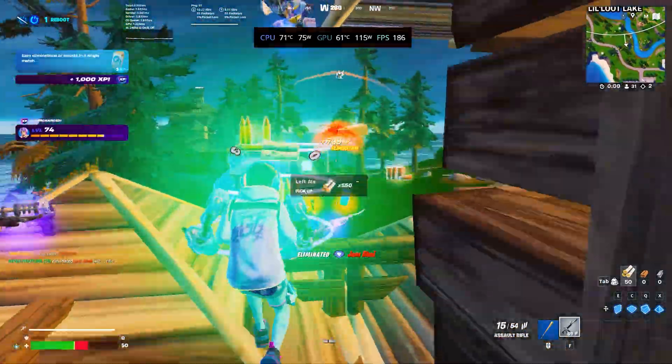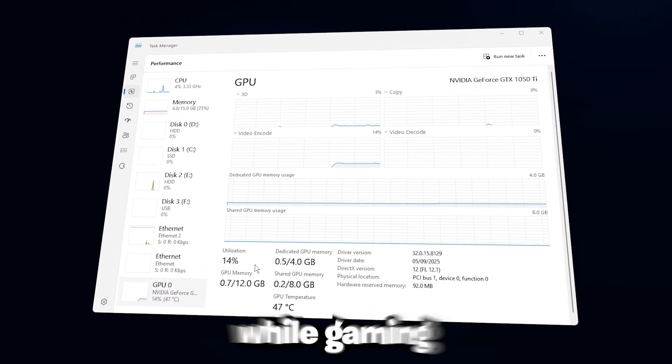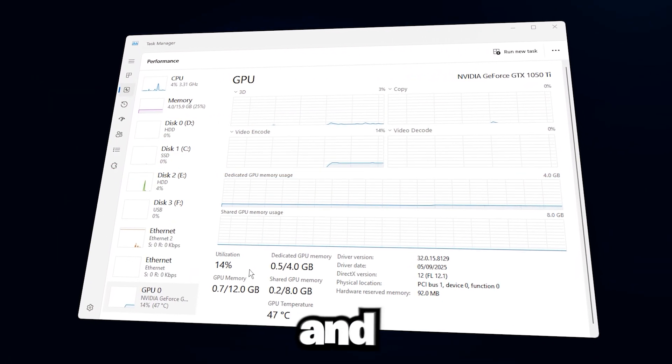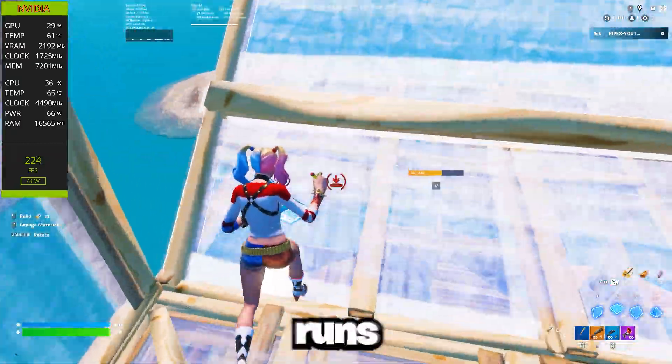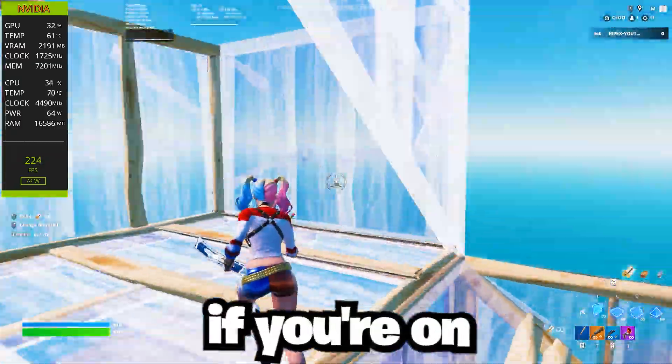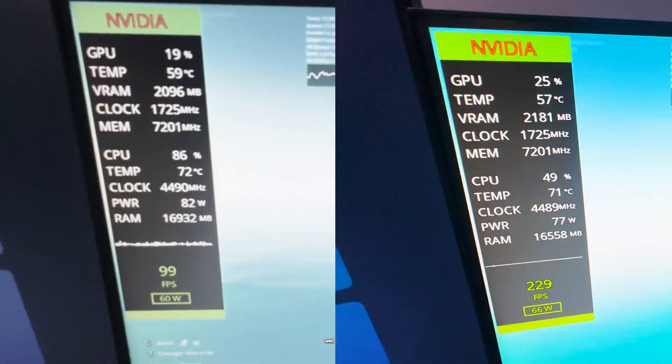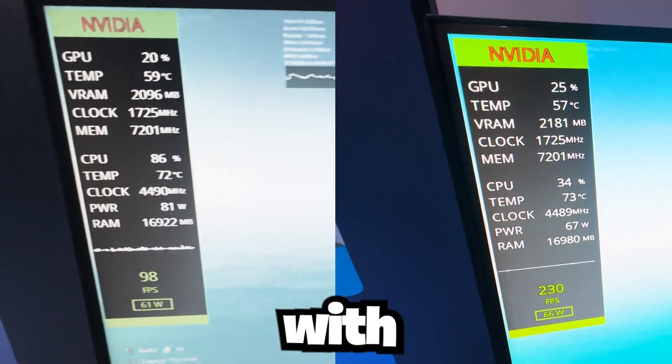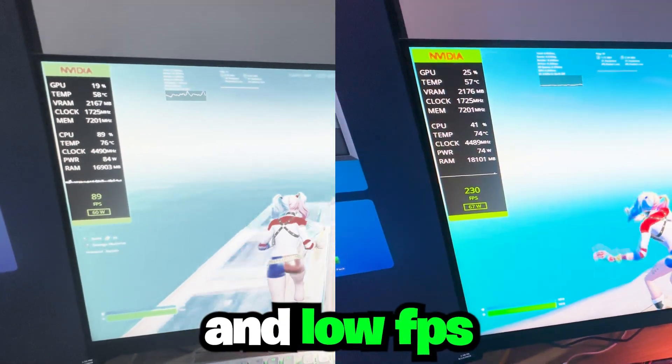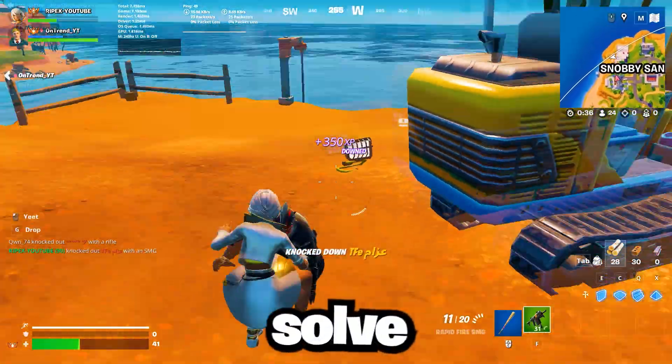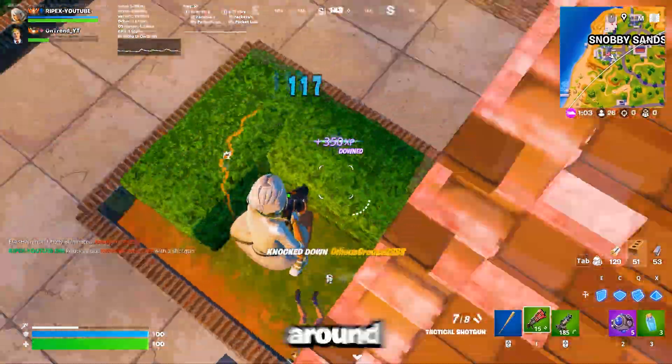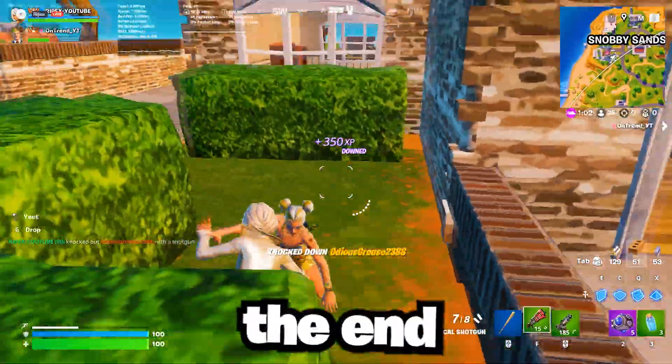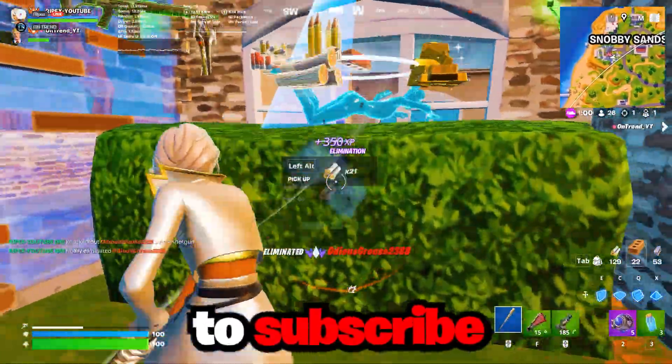This video is about how to fix low GPU usage while gaming and make sure your graphics card runs at its full potential. If you're on a low-end PC or laptop and struggling with stutters and low FPS, this video will help solve those problems. Just stick around until the end and don't forget to subscribe.